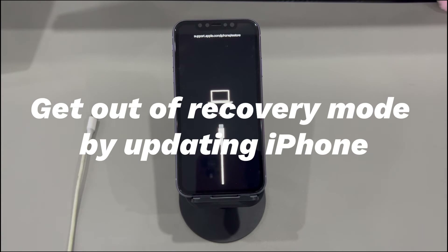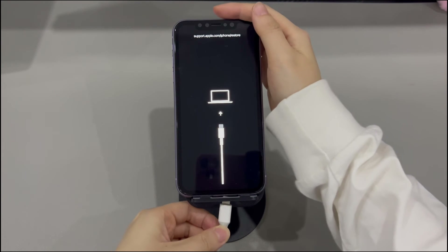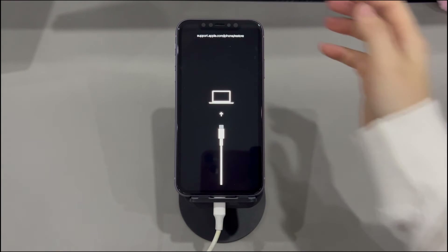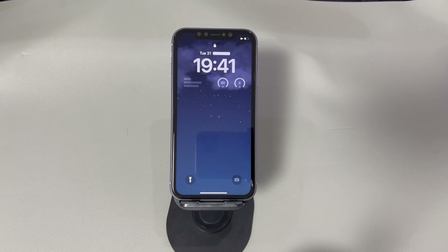Fix 3: Get out of recovery mode by updating iPhone. Connect your iPhone to a computer and do an update to exit the restore screen — this lets you exit recovery mode without losing data and update to the latest iOS version. You'll need a working USB cable, a Windows or Mac computer, and iTunes or Finder installed. Run iTunes or Finder, connect your iPhone via USB, and when prompted choose the Update option to download and install the latest available iOS version. Your iPhone should show a black screen, then an Apple logo with a progress bar, indicating the update is in progress. Once done, let your iPhone restart.